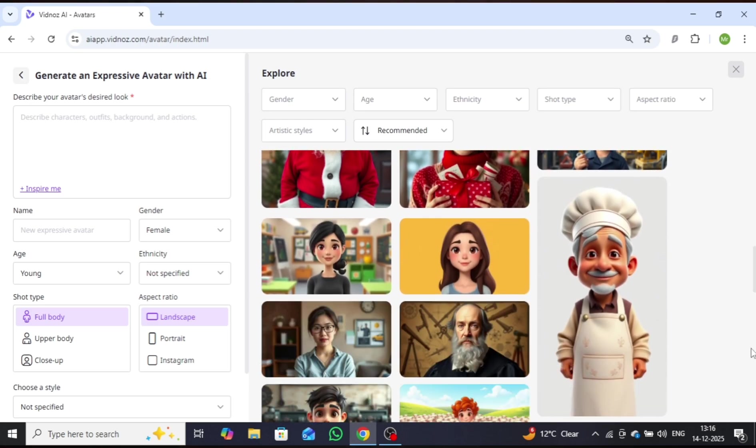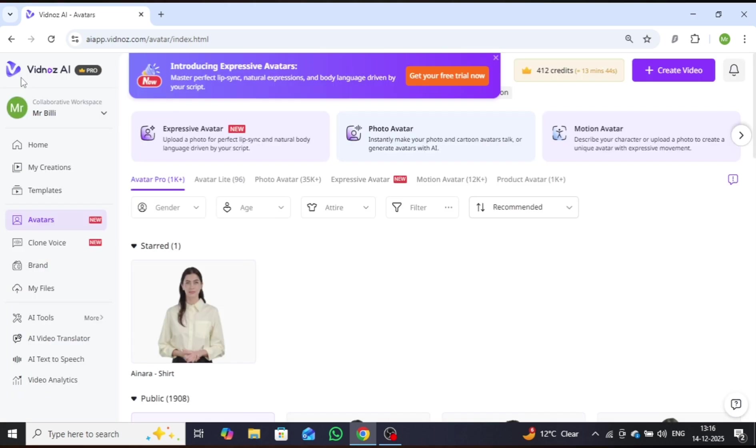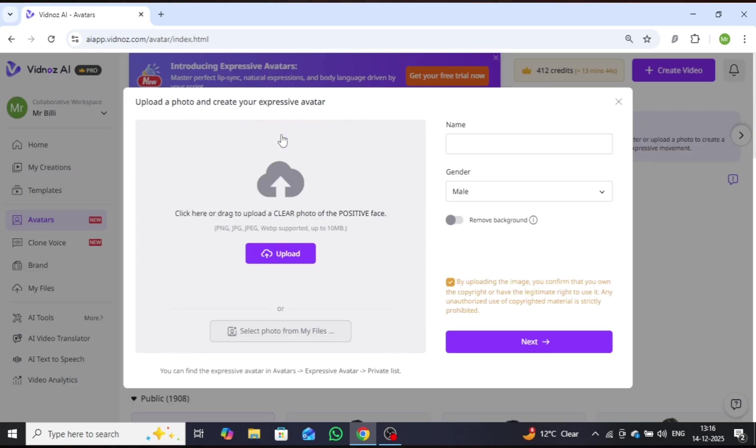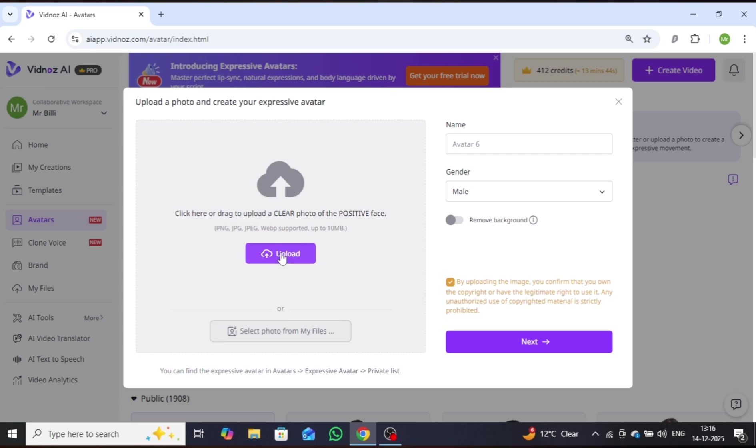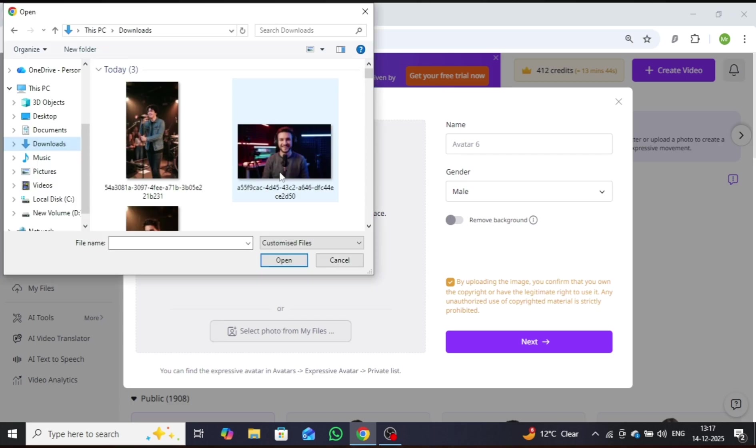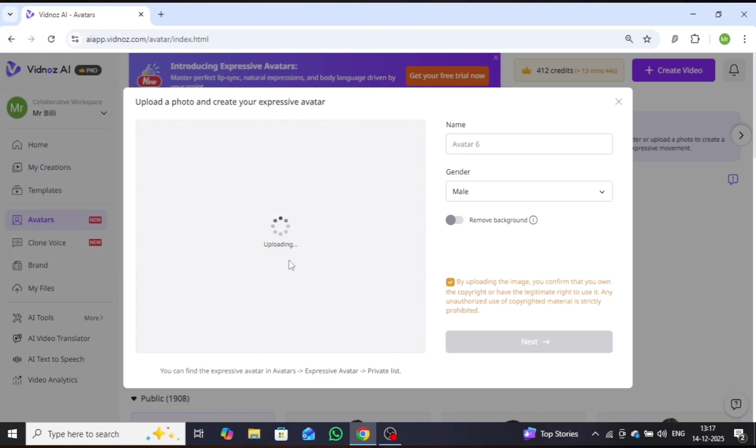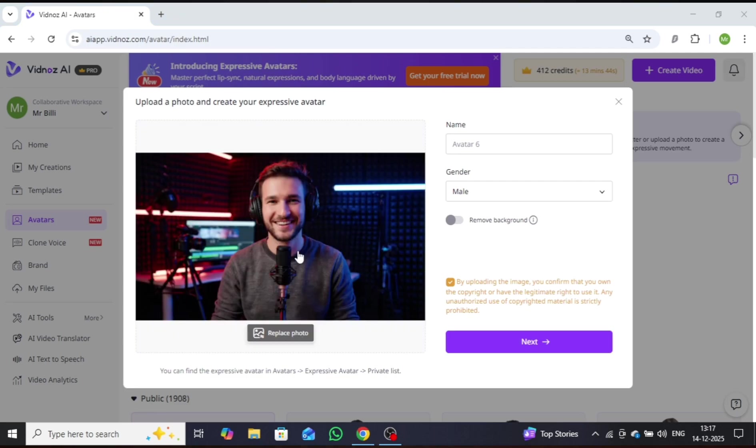Now, I'll demonstrate how to create a realistic avatar using an image, so you can easily follow along and create your own. To do this, go back and click on Upload Image. You can upload your image directly or choose a file using the options provided below. I'll upload an image here as an example. Once the image is uploaded, click on Next.